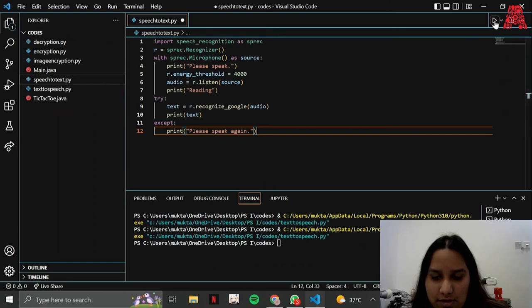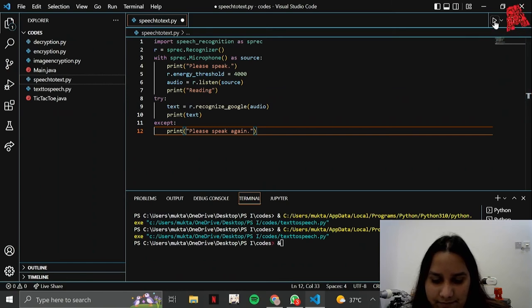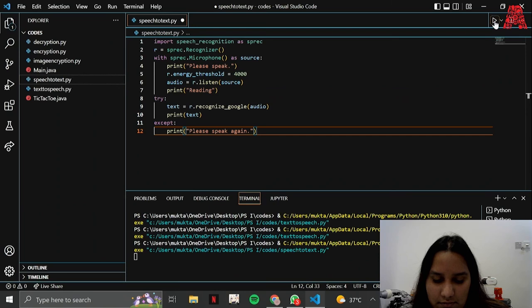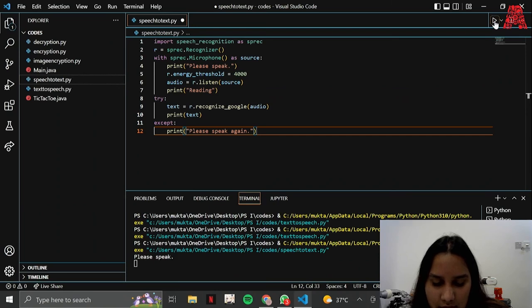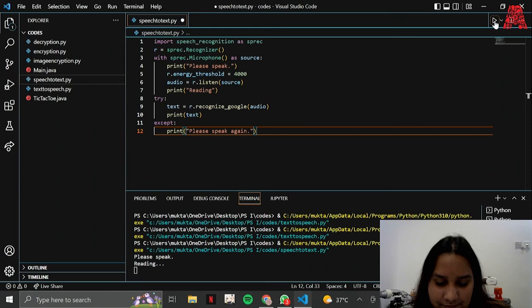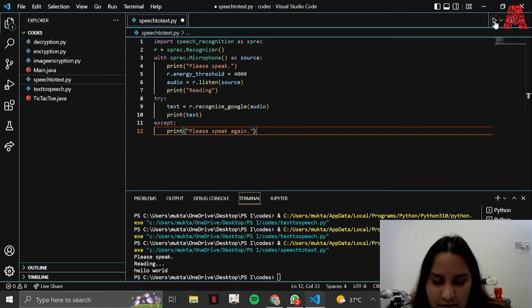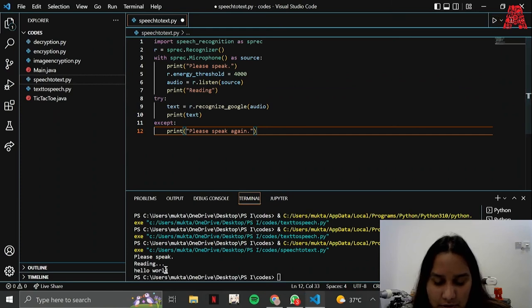So I'm going to run this now. Hello world. As you can see it has printed hello world.